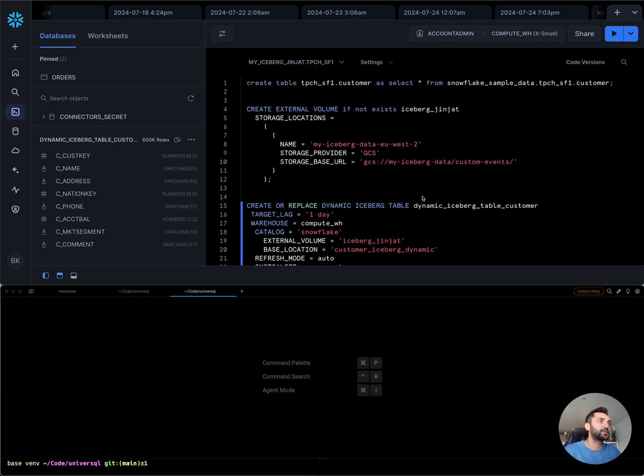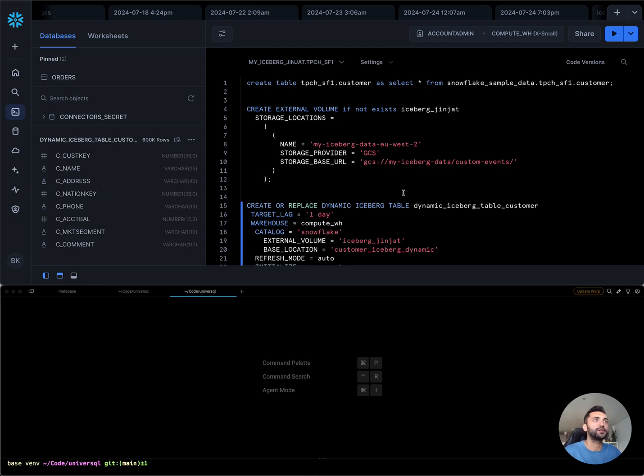What I'm going to do is actually use the Snowflake console to create an Iceberg table and query these tables with UniverseSQL.